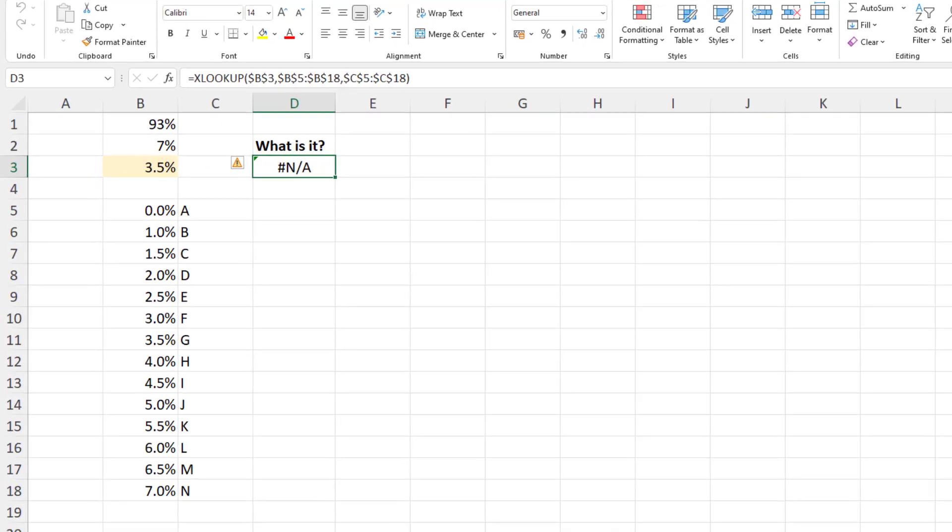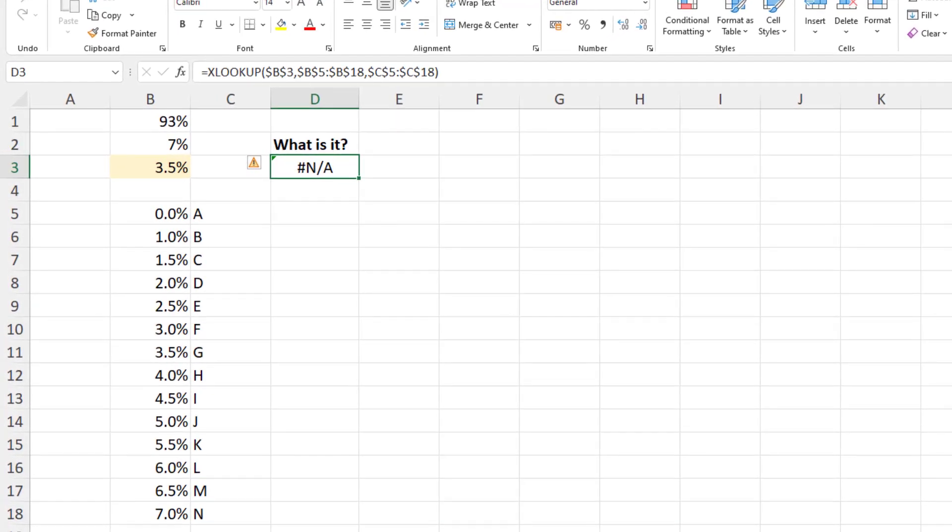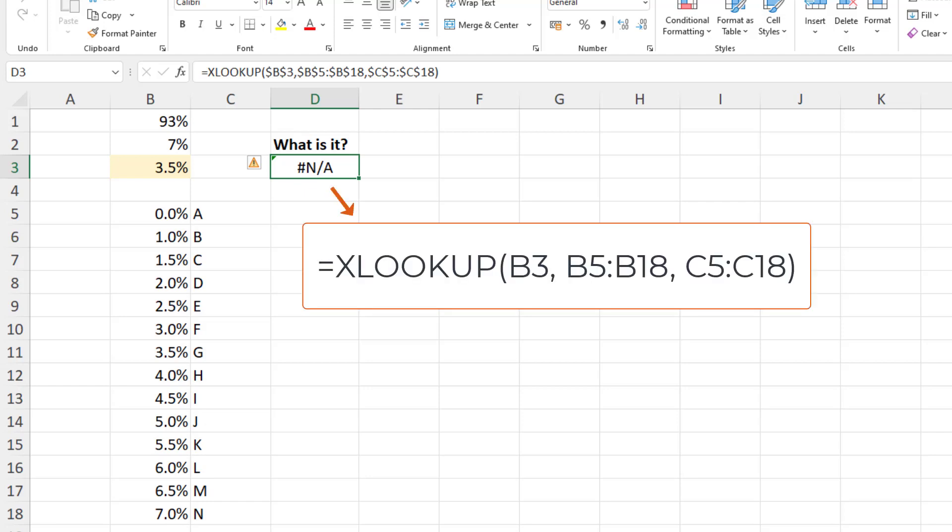So what we have here on screen, you can see in cell D3 an XLOOKUP function, and this could happily be a MATCH function or a VLOOKUP or any of its kind.